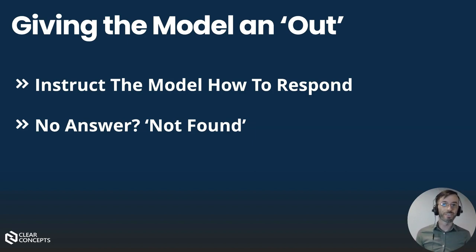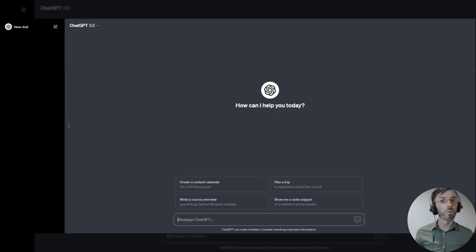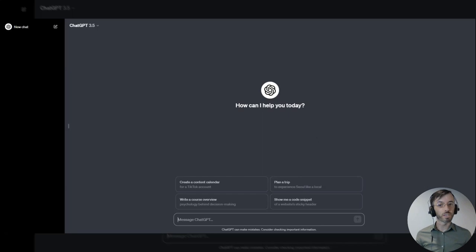Let's see this in action. So for today's demo, we're going to be using OpenAI's ChatGPT service.